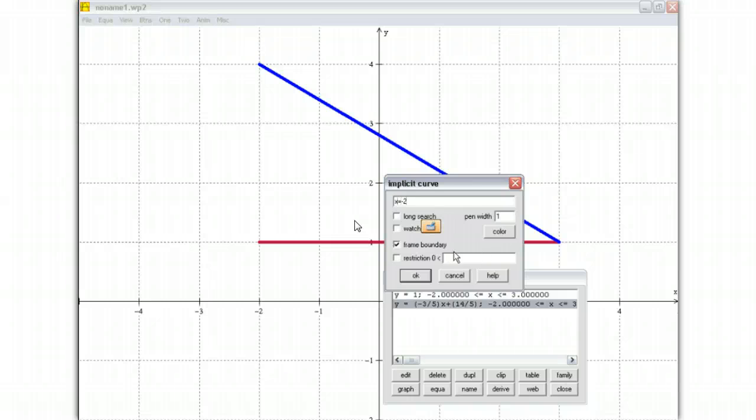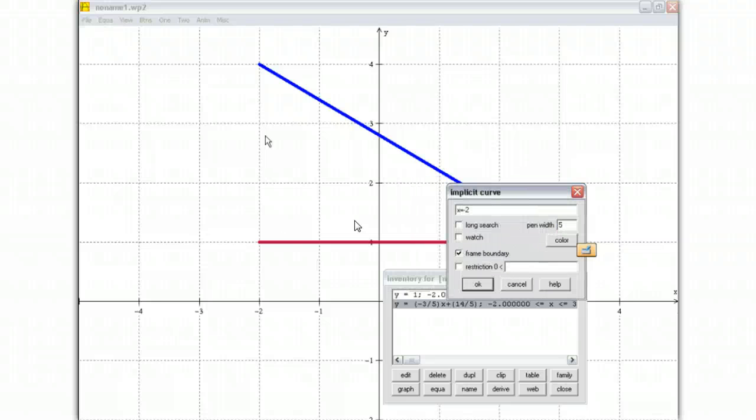And of course, pen width to 5. I have no control over my range on this. You see how there's no...